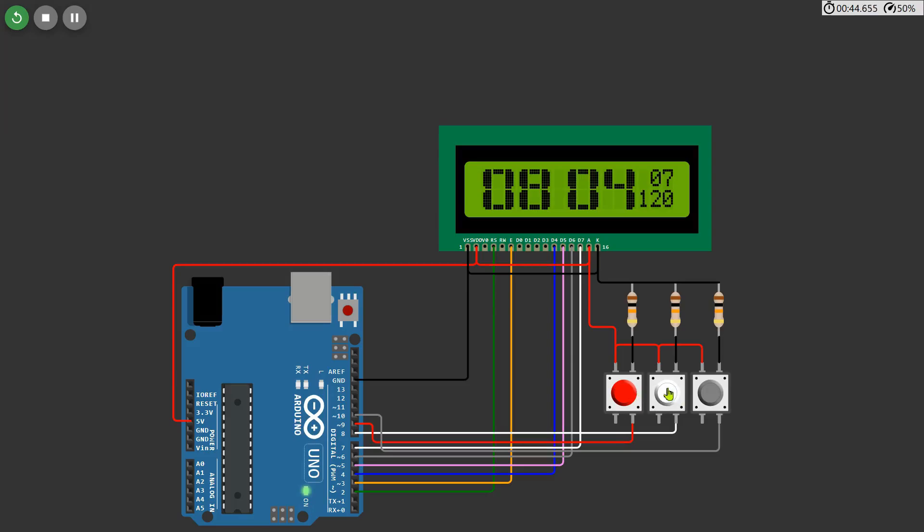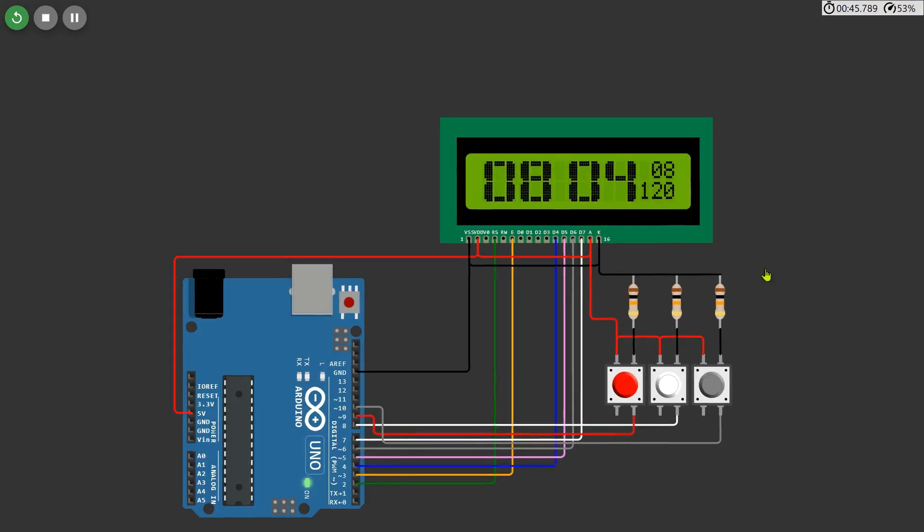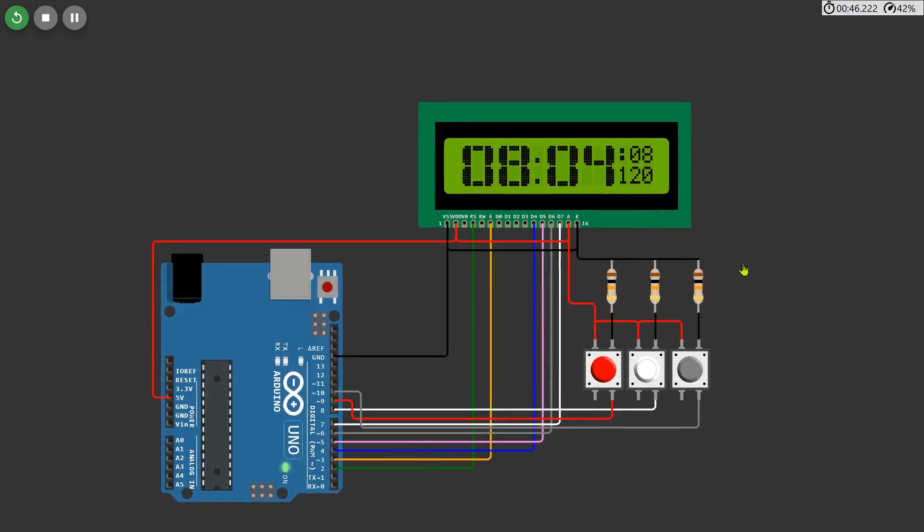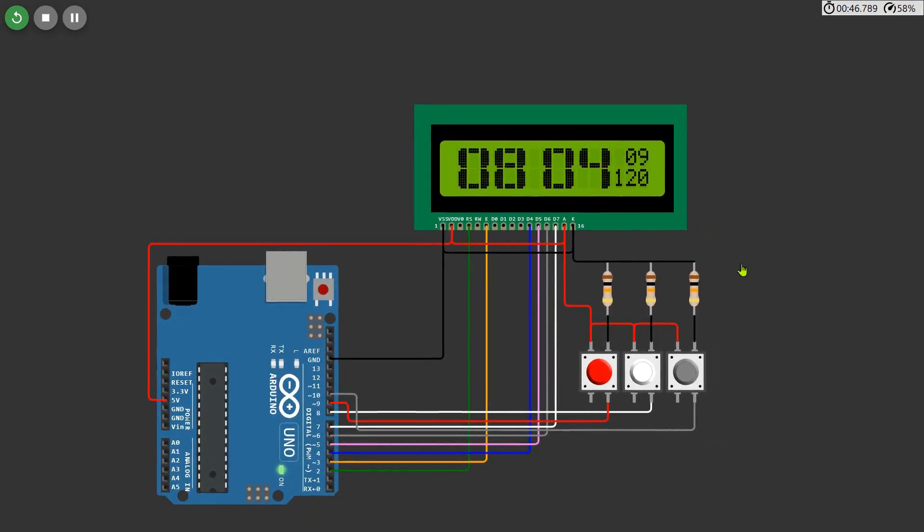for December. If you press the set button once more, it will move back to the hour field, allowing you to adjust the time in a loop if needed. This process makes it easy to set the current time and date accurately.